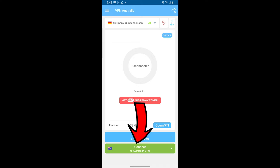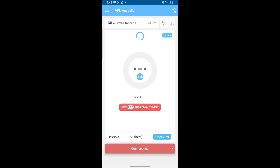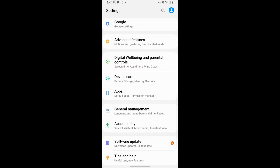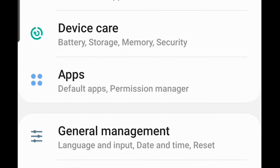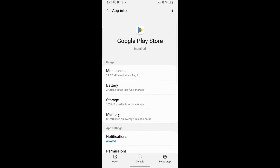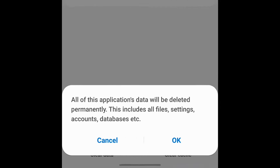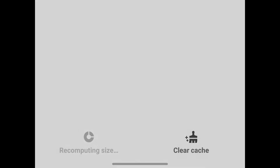Open that app and click on this green button right here and it should connect you to an Australian VPN. You have to do this before step three. Now go to your settings and head over to your app section and then find the Play Store. After finding the Play Store, click on storage and clear the data. You have to clear the data for downloading Warzone Mobile, so make sure you do it.